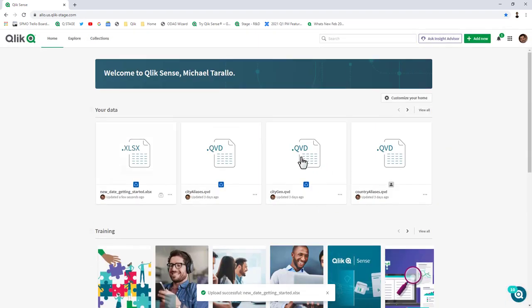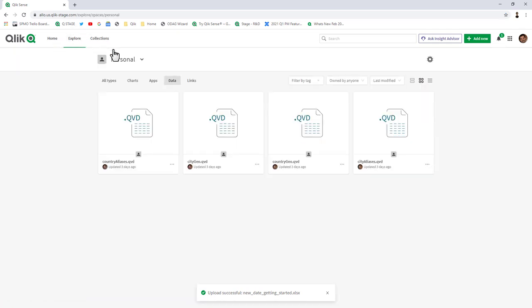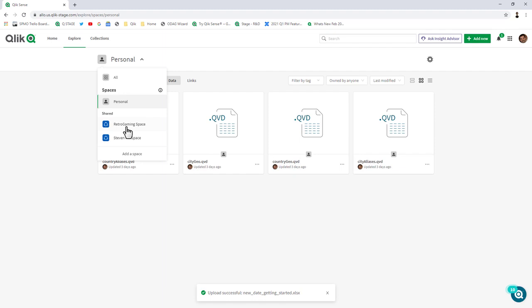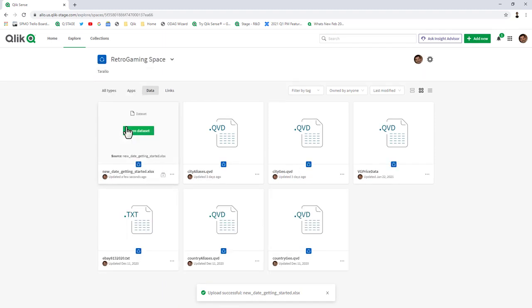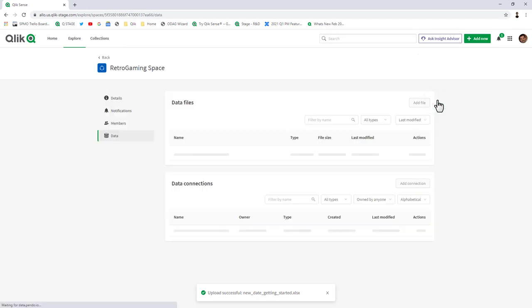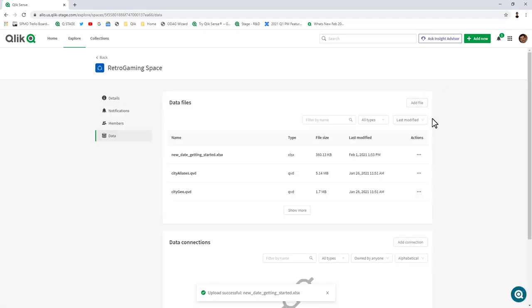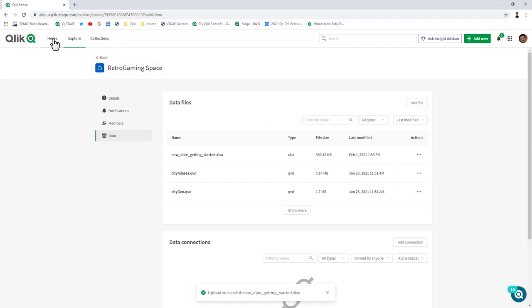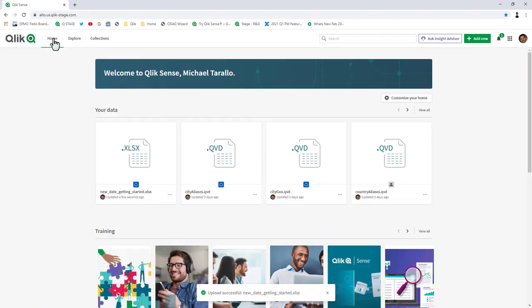That file has now been added and can be seen in the section on the home page marked as your data. If I wanted to explore this and move to a particular space, you can then see that data set also within that space and look at additional details. Select the data sources and here you have actions to duplicate, move, and delete as well.